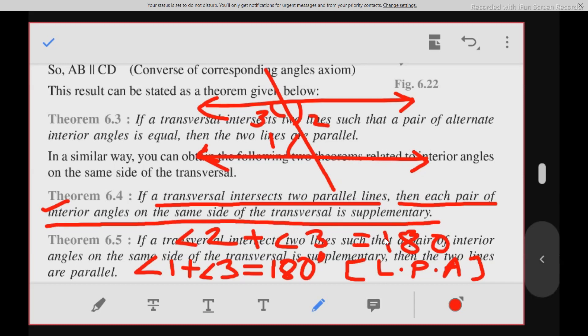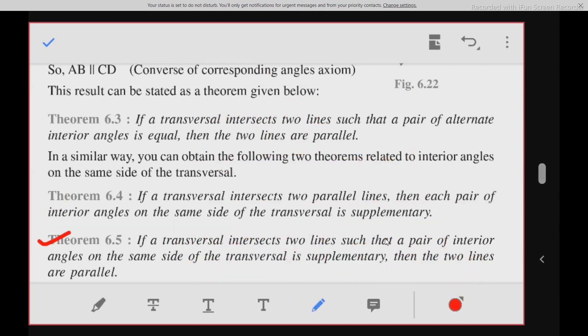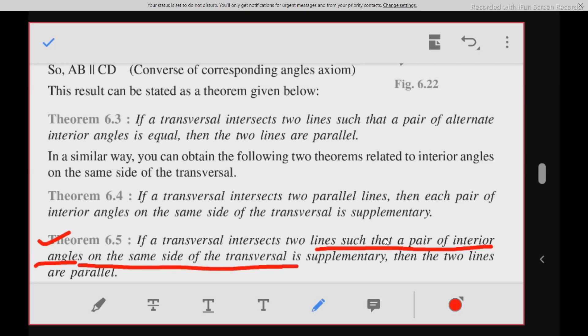Theorem 6.5 is the converse of theorem 6.4. In theorem 6.4, if the lines are parallel, then interior angles on the same side of the transversal — consecutive or allied angles — are supplementary. In theorem 6.5, if a transversal intersects two lines such that a pair of angles on the same side of the transversal is supplementary, then the two lines are parallel.